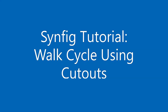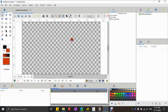Hello friends, in this tutorial I'll teach you the simplest way to create a walk cycle in Synfig Studio. I'm using the cutout technique to create this walk cycle. Before starting, please subscribe and like the video — your subscription and likes are very much important. Now let's begin.